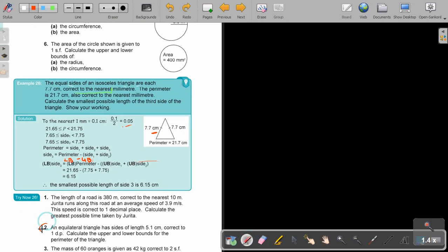I want you to stop the video and do number two. You can continue the video as soon as you are finished. An equilateral triangle has sides of length 5.1 centimeters, correct to one decimal place. Calculate the upper and the lower bounds for the perimeter of this triangle. This is actually a nice one, because it's not really going to be so complicated.